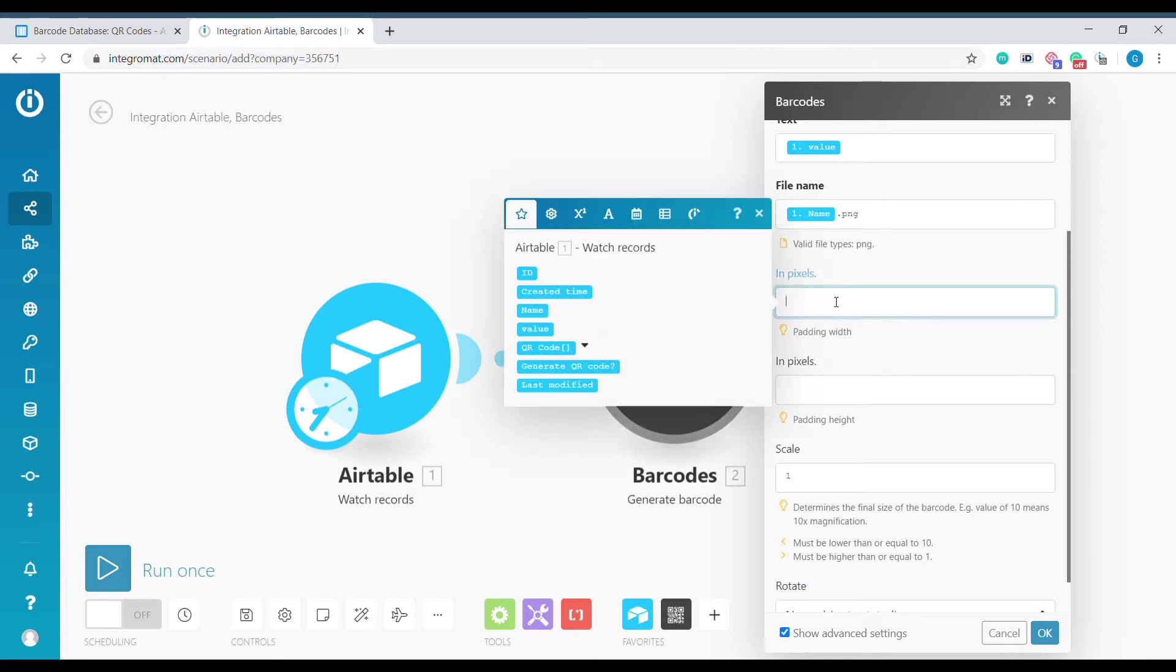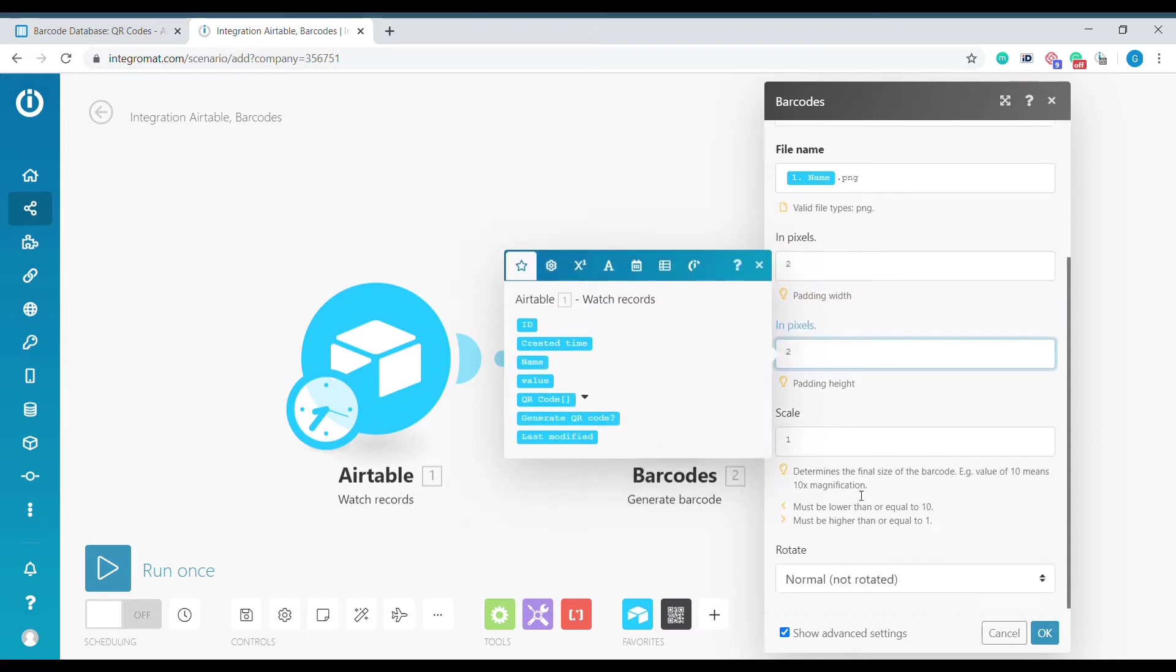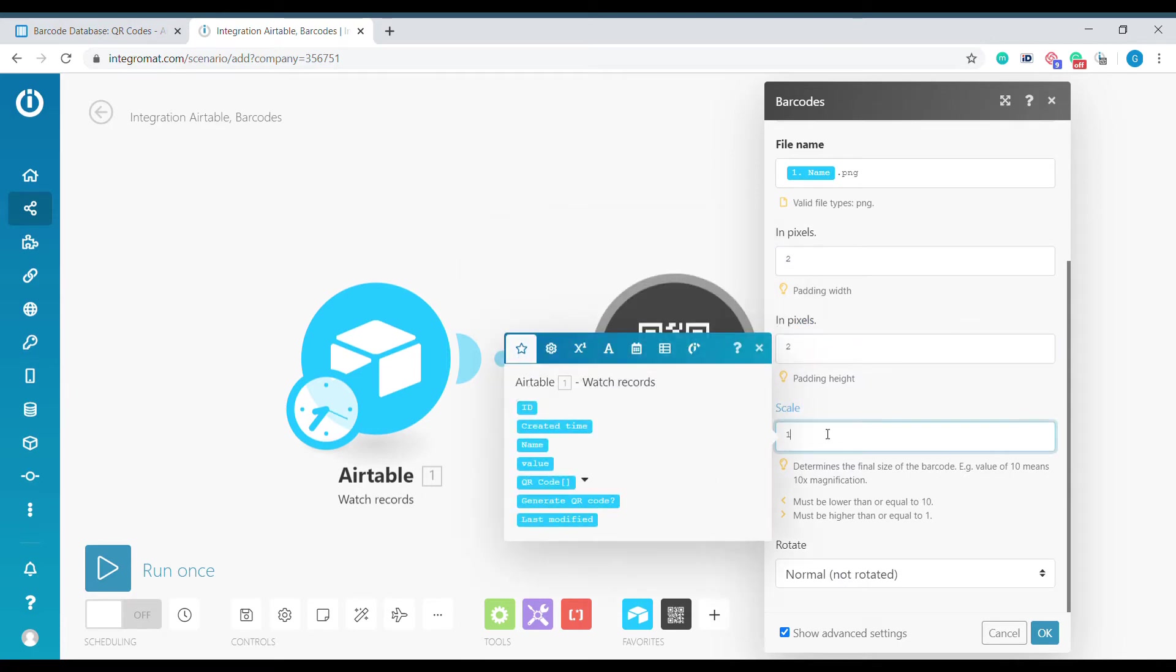The number of padding is optional but I usually like to have some white space around, so I will select two for the width and height and scale. If you keep scale as one it will be basically one pixel per one dot on the QR code. In my case I'd like to have them slightly bigger so I'm increasing the scale to 10.